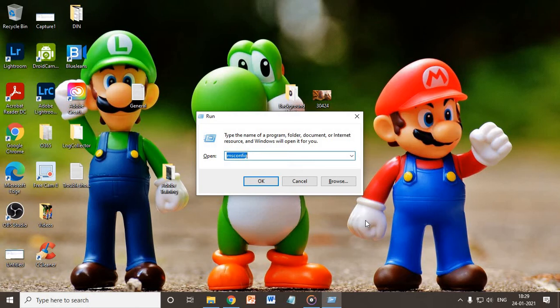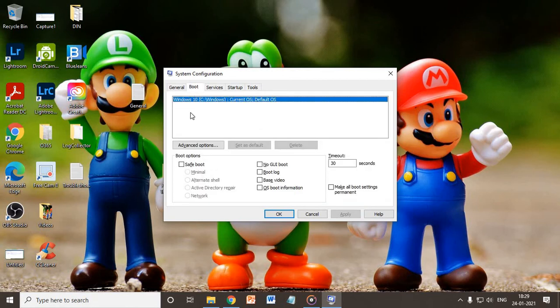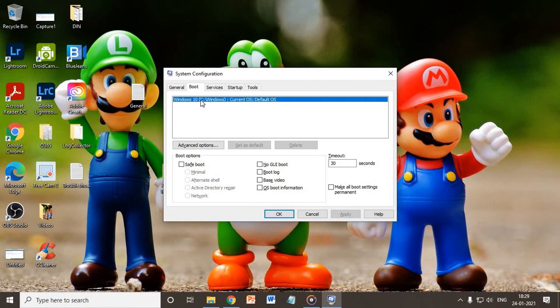Now here I'll go to the boot tab. Now here I have only one operating system because I have done a clean installation. But when you upgrade from any other version and you do not do any clean installation, what happens is the previous version of Windows or even Windows 10 is also there, two or three copies here.